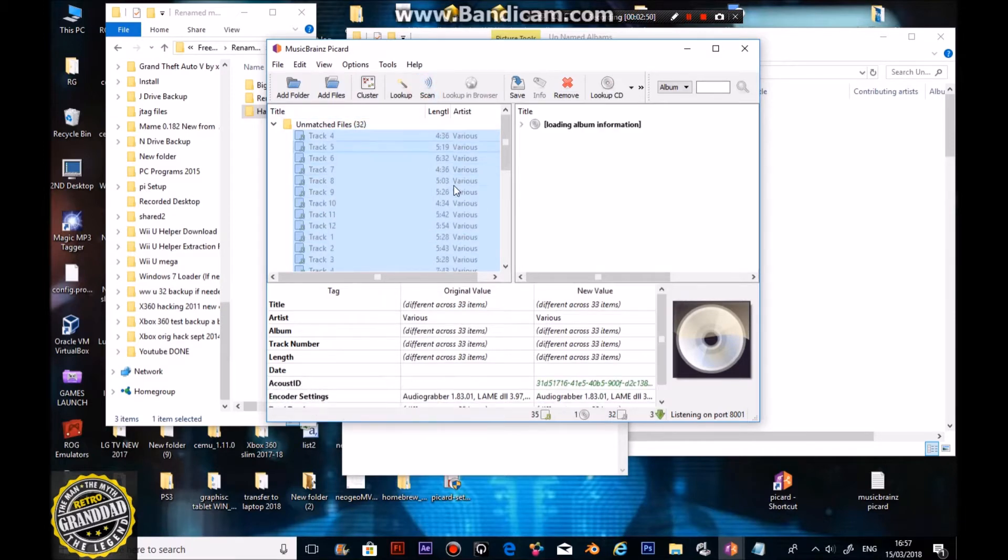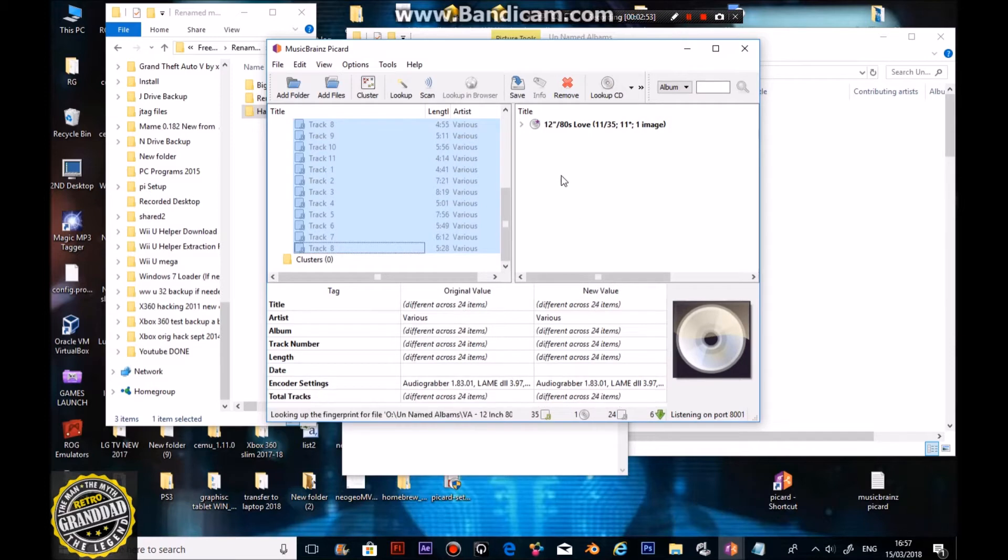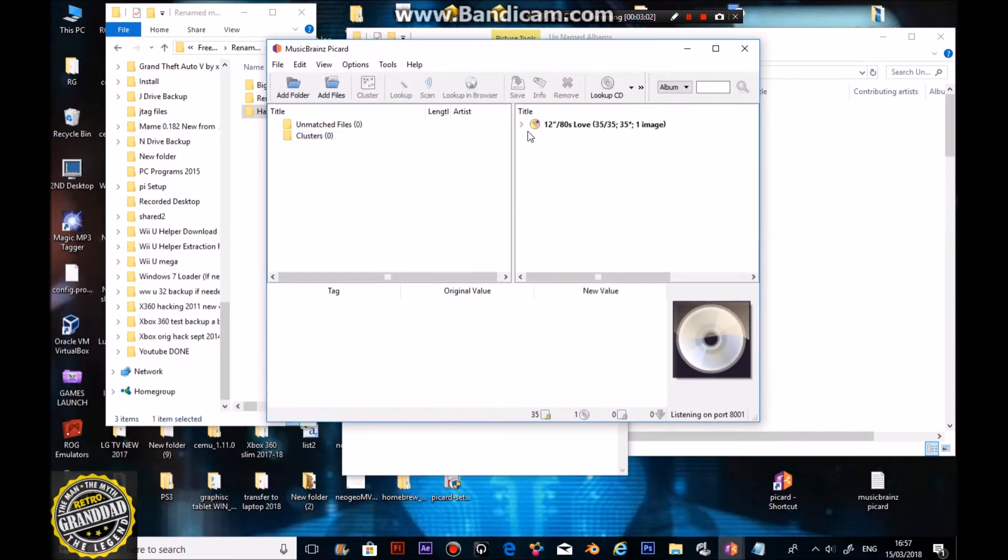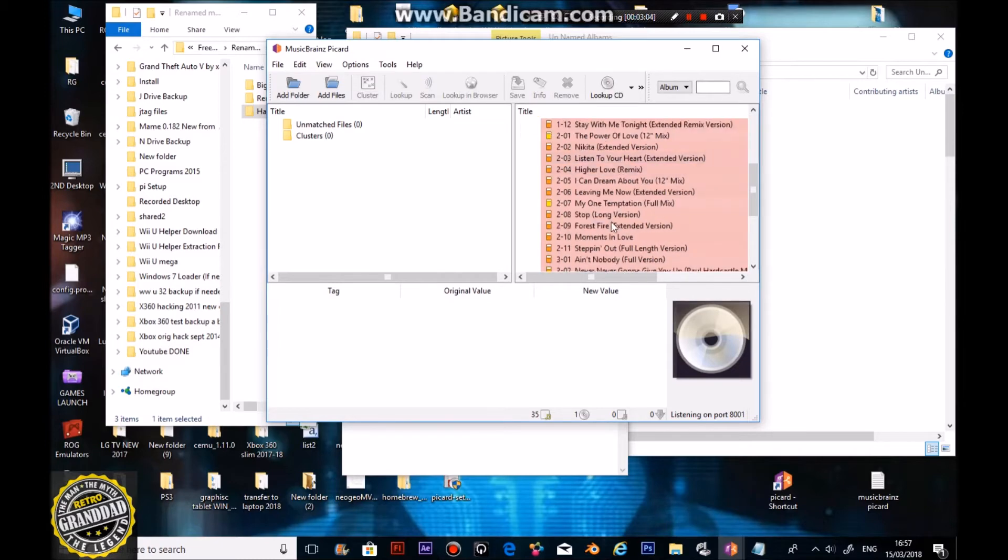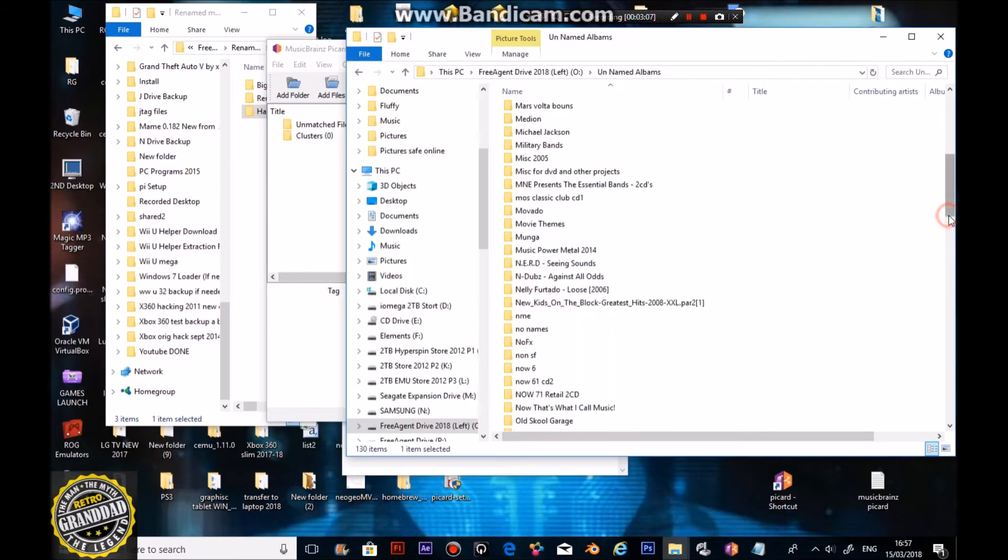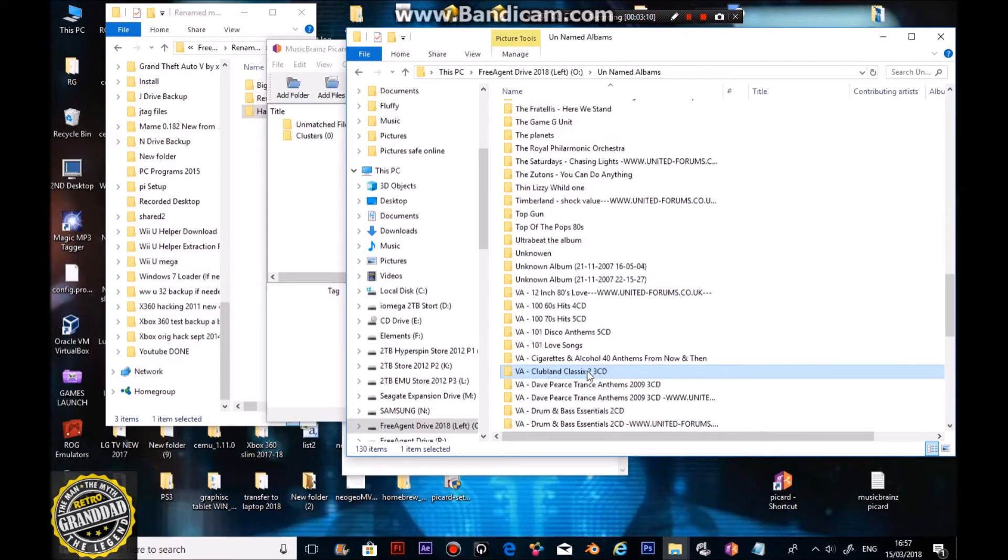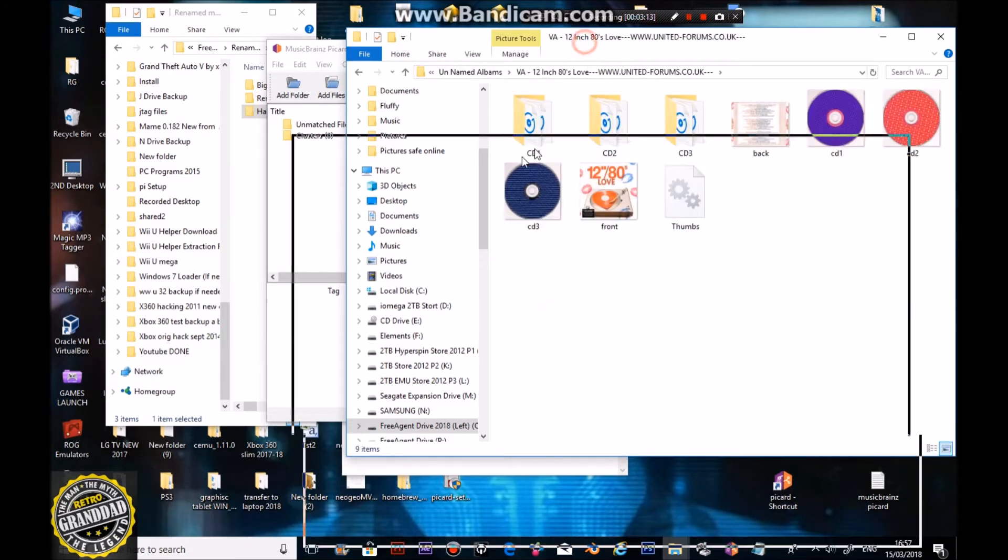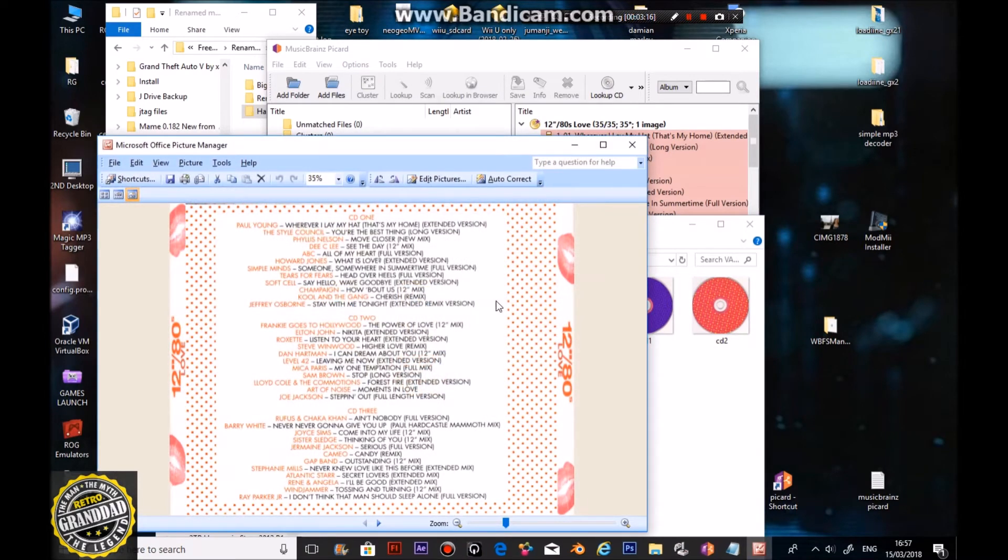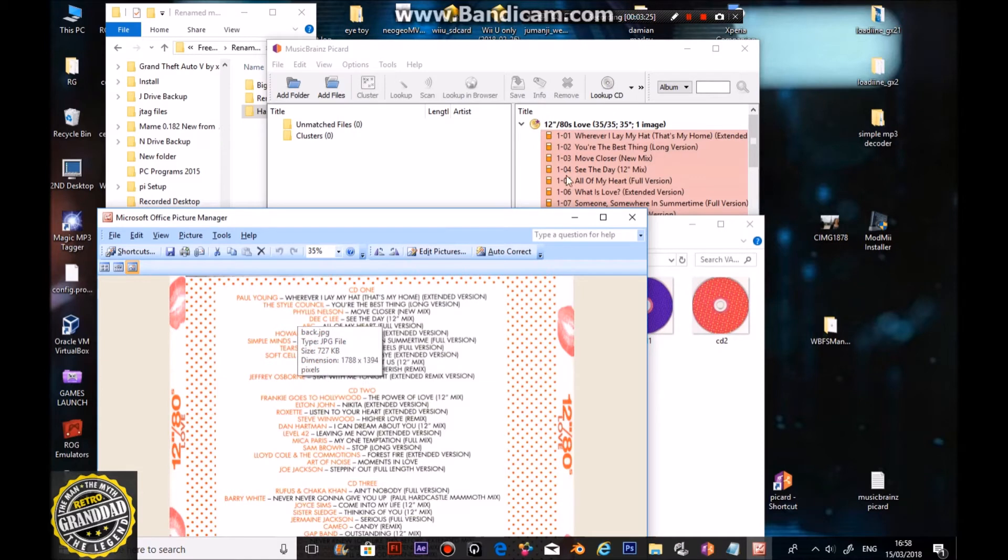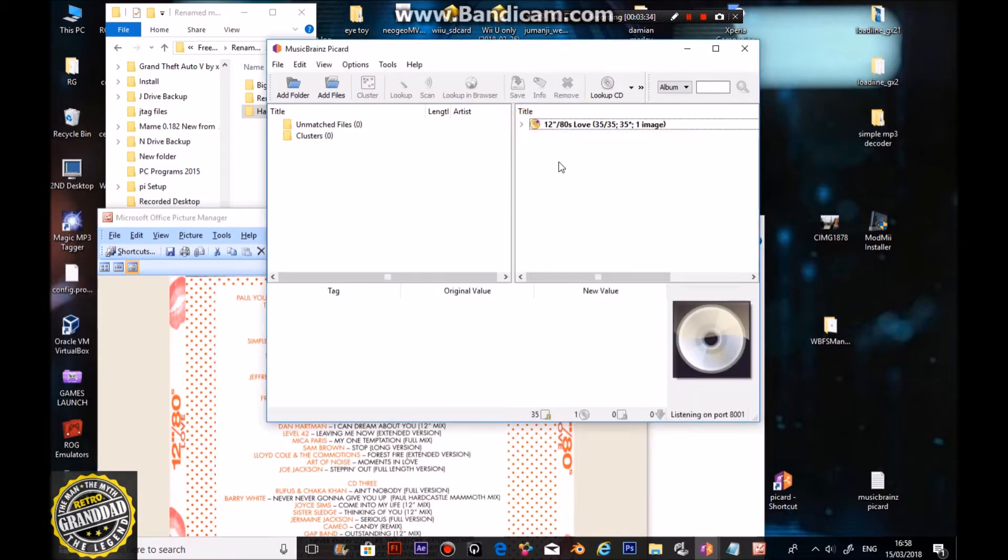Scan them, and you'll see where it's coming up here, and here. Now it's actually found the album. It's giving me the images. I'm going to click here. It's now put all the tunes in order. Let's see if that's right. Paul Young, Wherever I Lay My Hat. The Style Council. You're the Best Thing, You're the Best Thing long version. Okay, so it looks like it's got it.